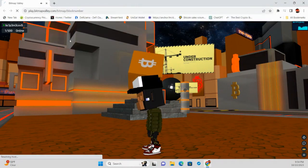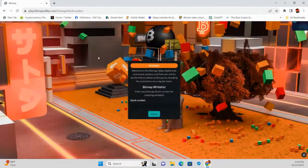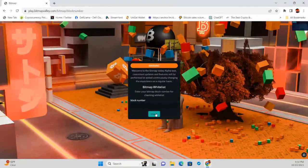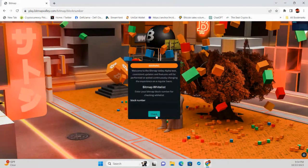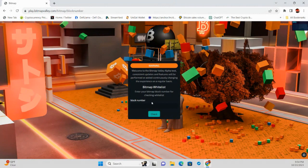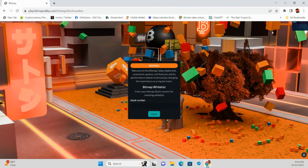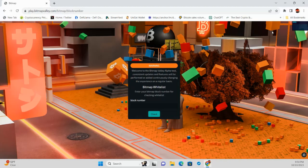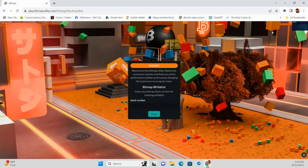Okay so yeah, let's get out of here real quick so we can show them. I put the new link in there. All right. Okay, so that was Chris's, this is where you actually do the bitmap. So once you give Chris the bitmap number, you need to go to play.bitmapvalley.com forward slash bitmap forward slash block number. We'll have this link in the description so you can just go straight there and this is how you will claim your bitmap.